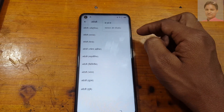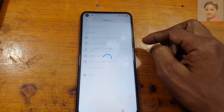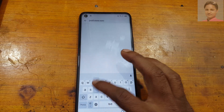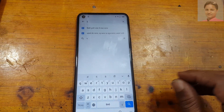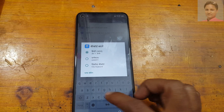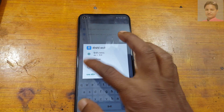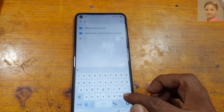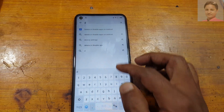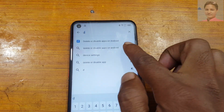Now tap the three dots and select the second option. Now tap here. Tap here and select Kika keyboard. Now tap here and type.